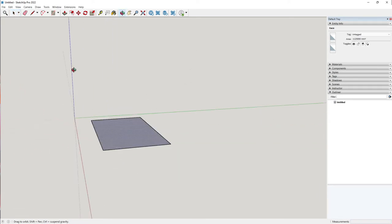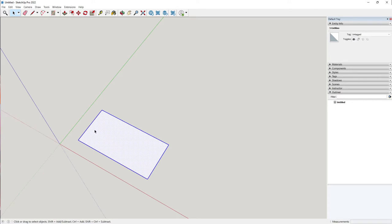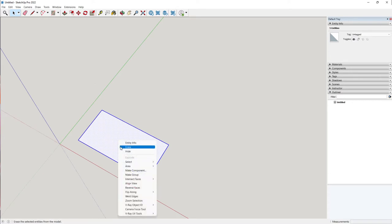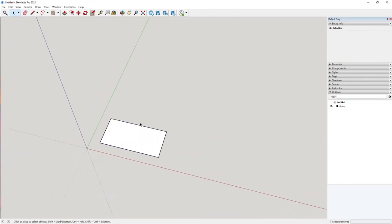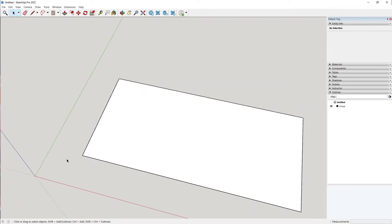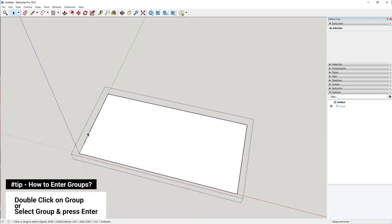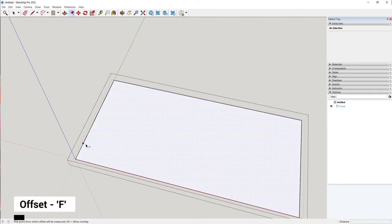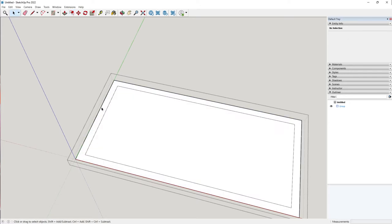We now have our base. Let's make this a group — double-click to select the faces and edges, right-click, and click on Make Group. Now let's create our table legs. The table legs won't sit at the edges but at an offset from the table edge. There are two ways to create that guide. The first way is by entering the group and creating an offset: press F to create an offset, click once, and give an offset of around 50 mm. That would create an offset and you can start placing your table legs at these points.